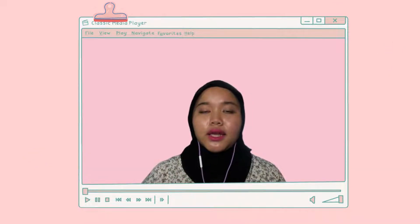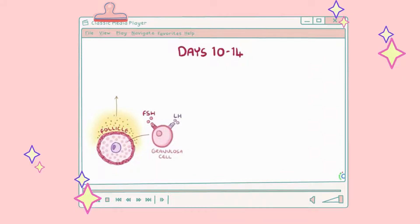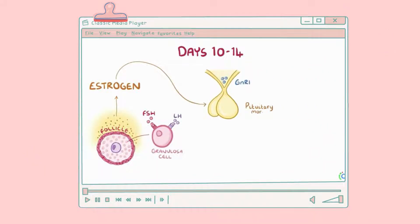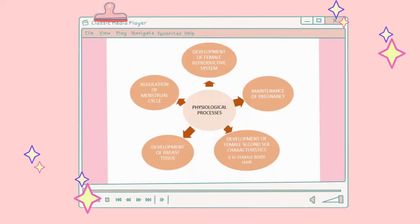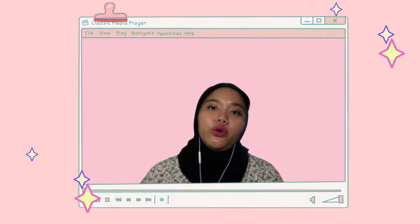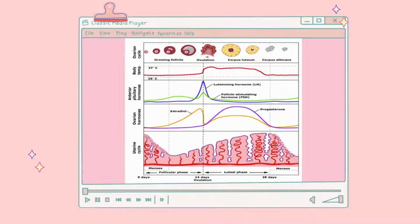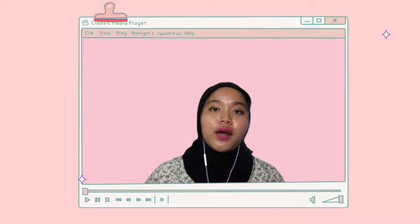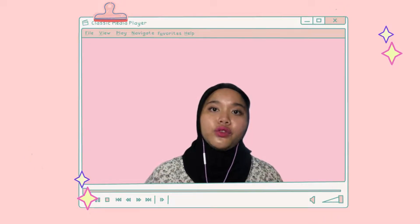For the ovaries, the primary hormone secreted is estrogen, which includes estradiol, estriol, and estrone, and plays an important role in various physiological processes listed in the mind map. Another important hormone is progesterone, which contributes to regulation of the menstrual cycle and preparation of the body for pregnancy. Both estrogen and progesterone are required for breast development and regulation of the uterine cycle.